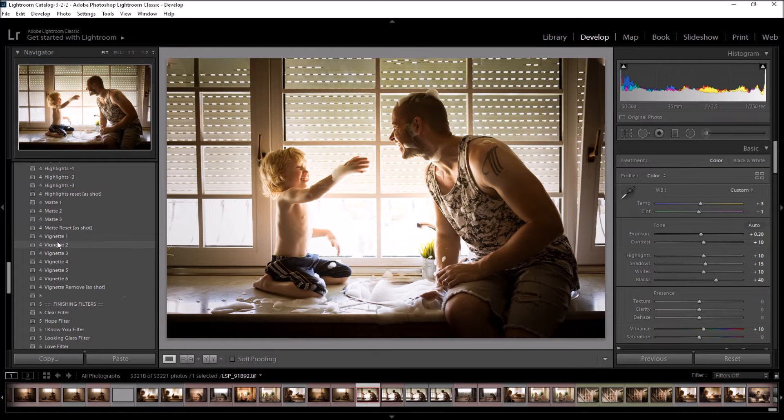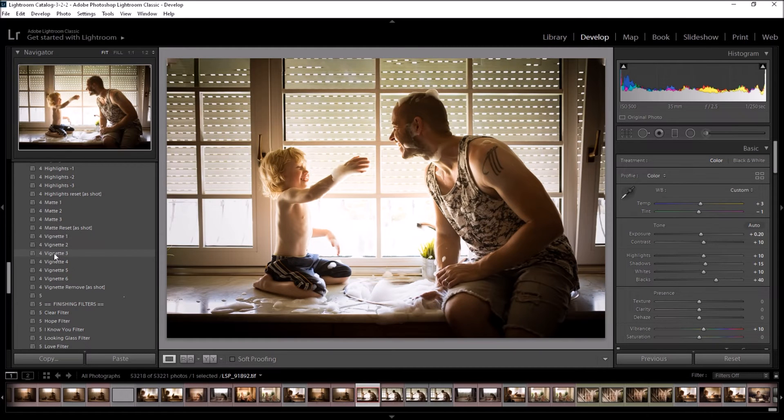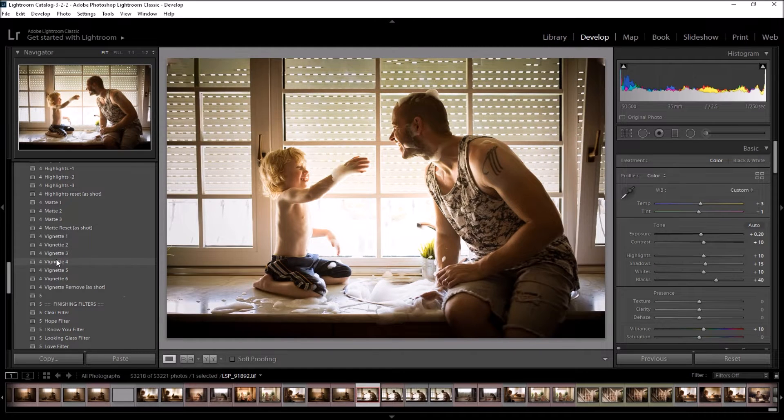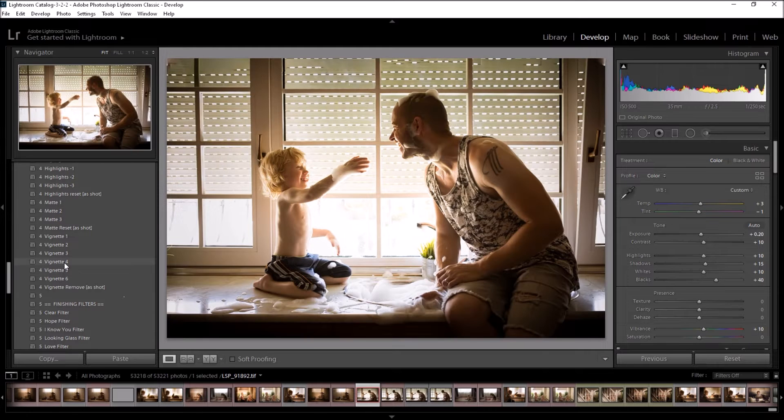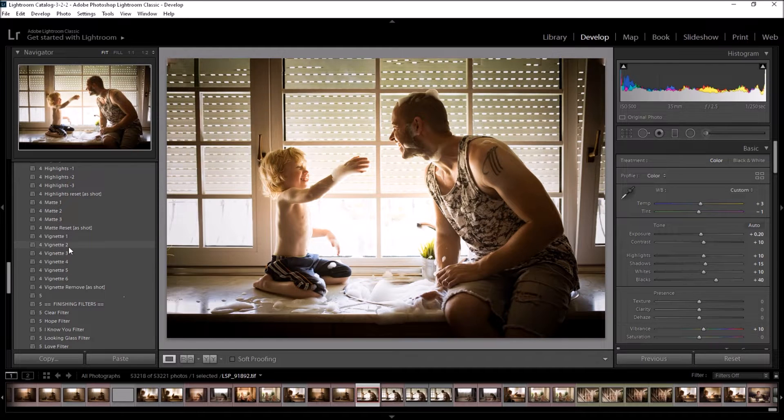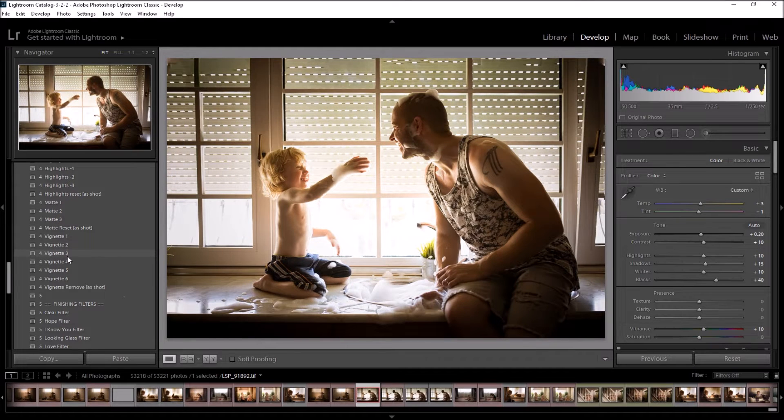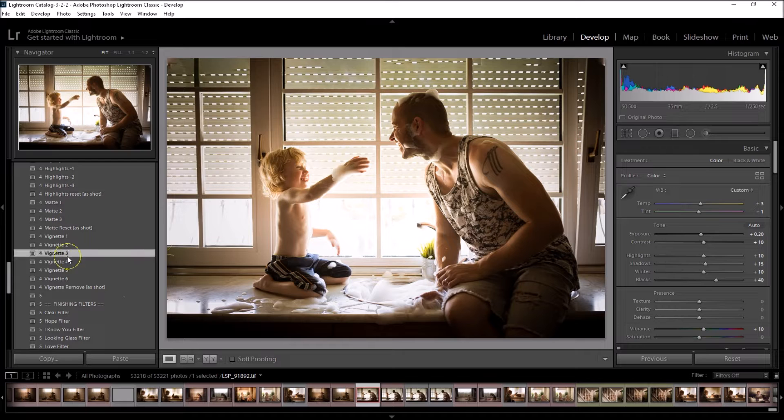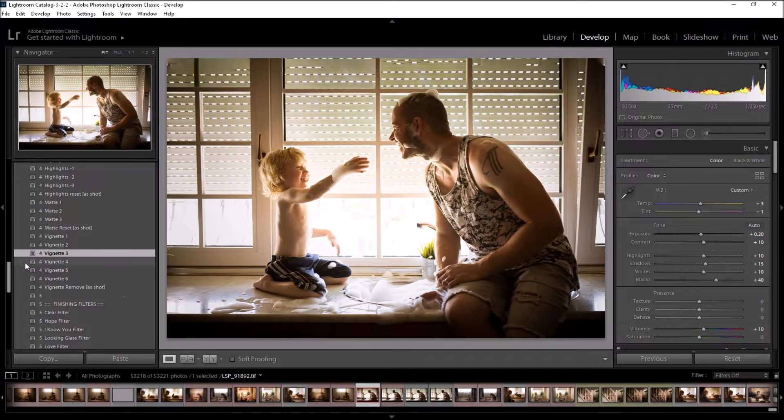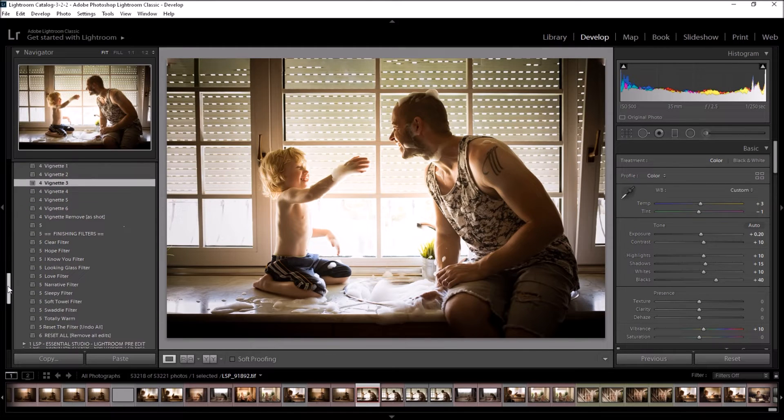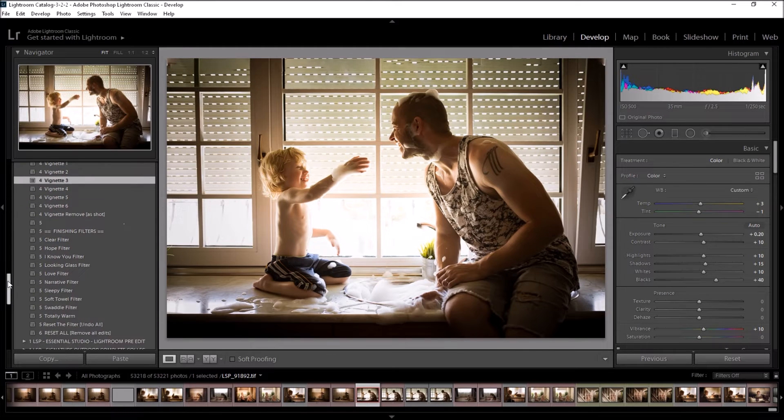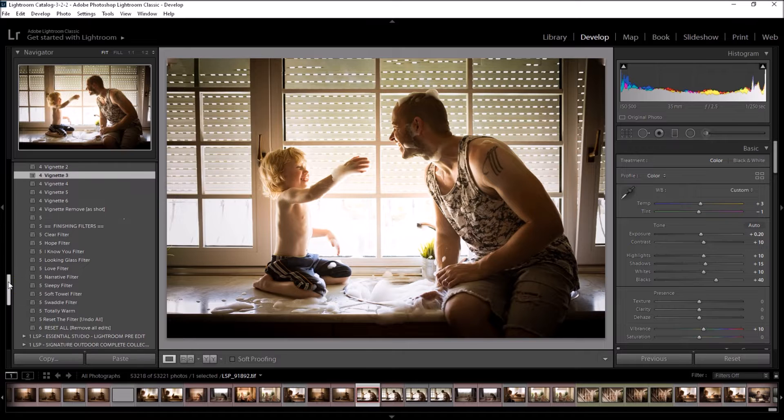Vignette. I love using a vignette. They can be overused in certain types of photography, but I think for this kind of this sentimental storytelling vibe we're going for, I think a vignette is great to draw the eye in. I think I'm just going to go for that little one there and the finishing filters.